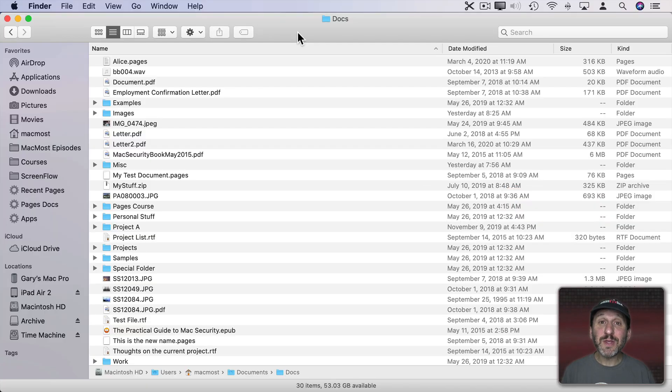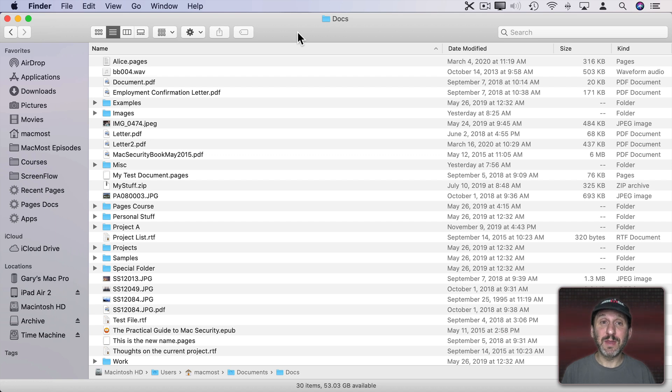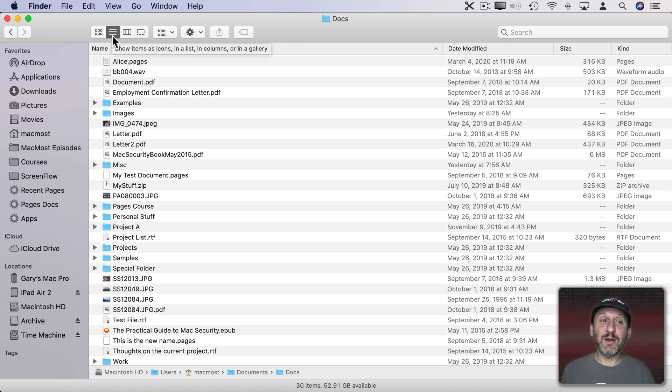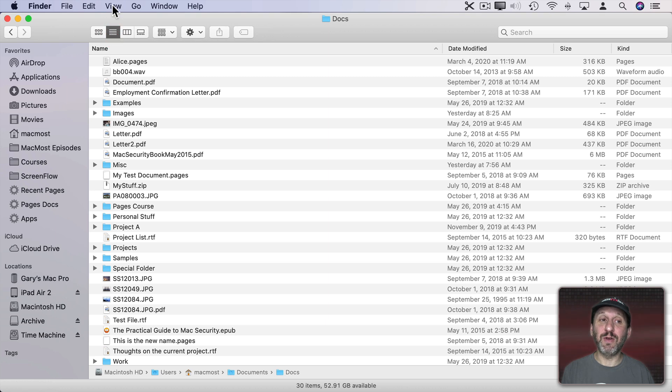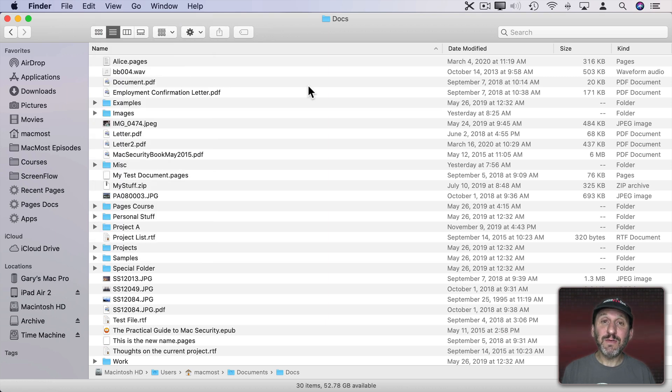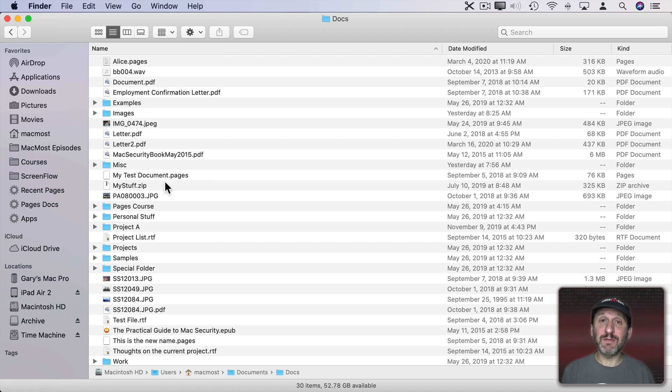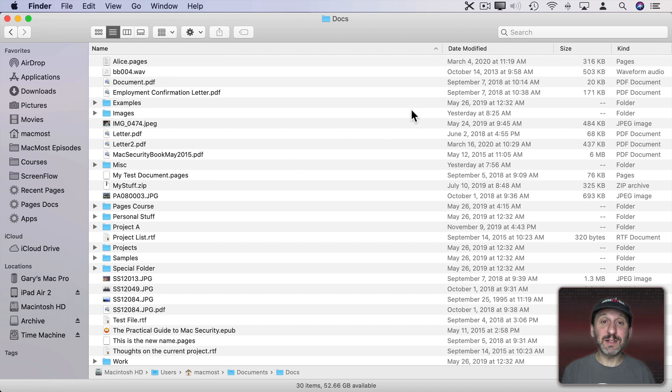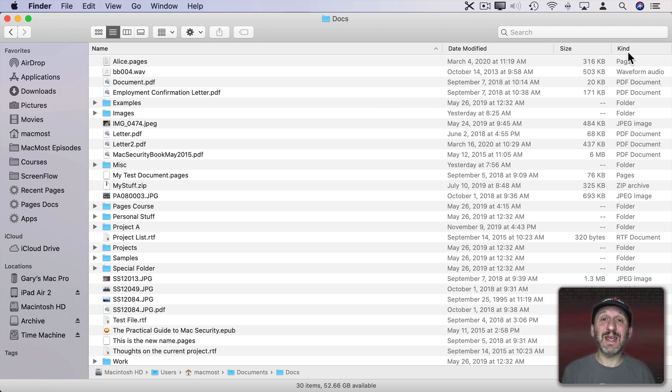List View in the Finder is probably the view with the most functionality. You can get to List View by either clicking here on this button which will change to List View or going to View As List. List View gives you not only the names of the files but also other information about each one. For instance, here you can see the date modified, the size, and the kind of each file.